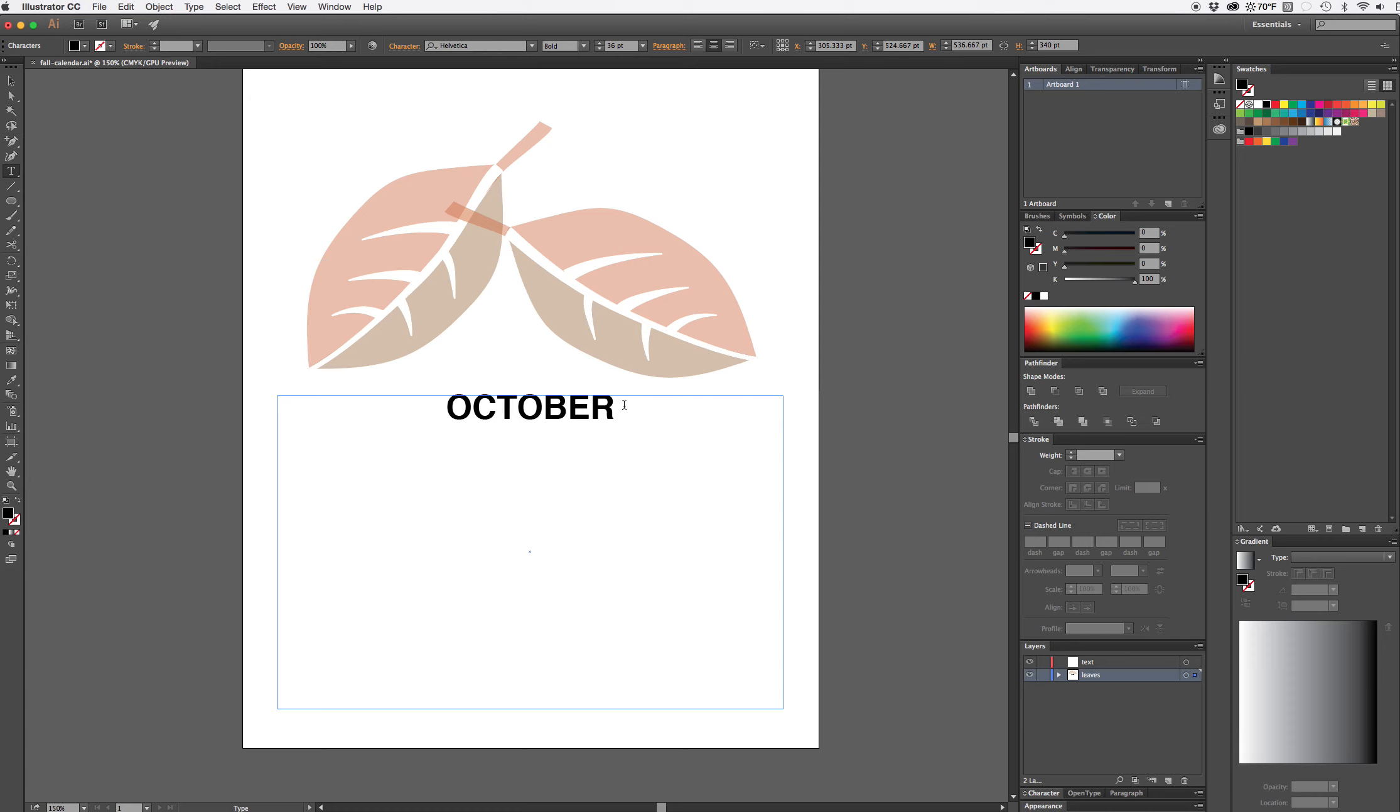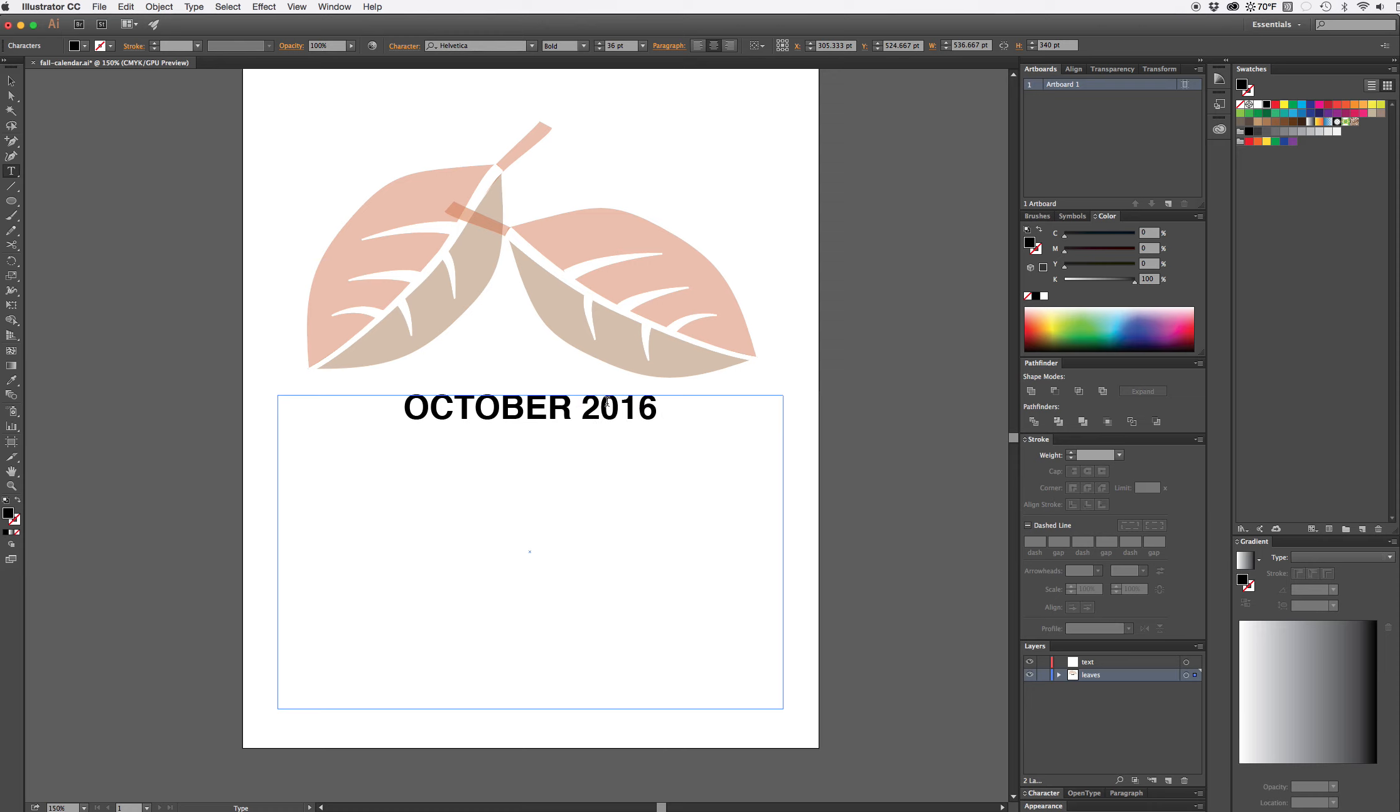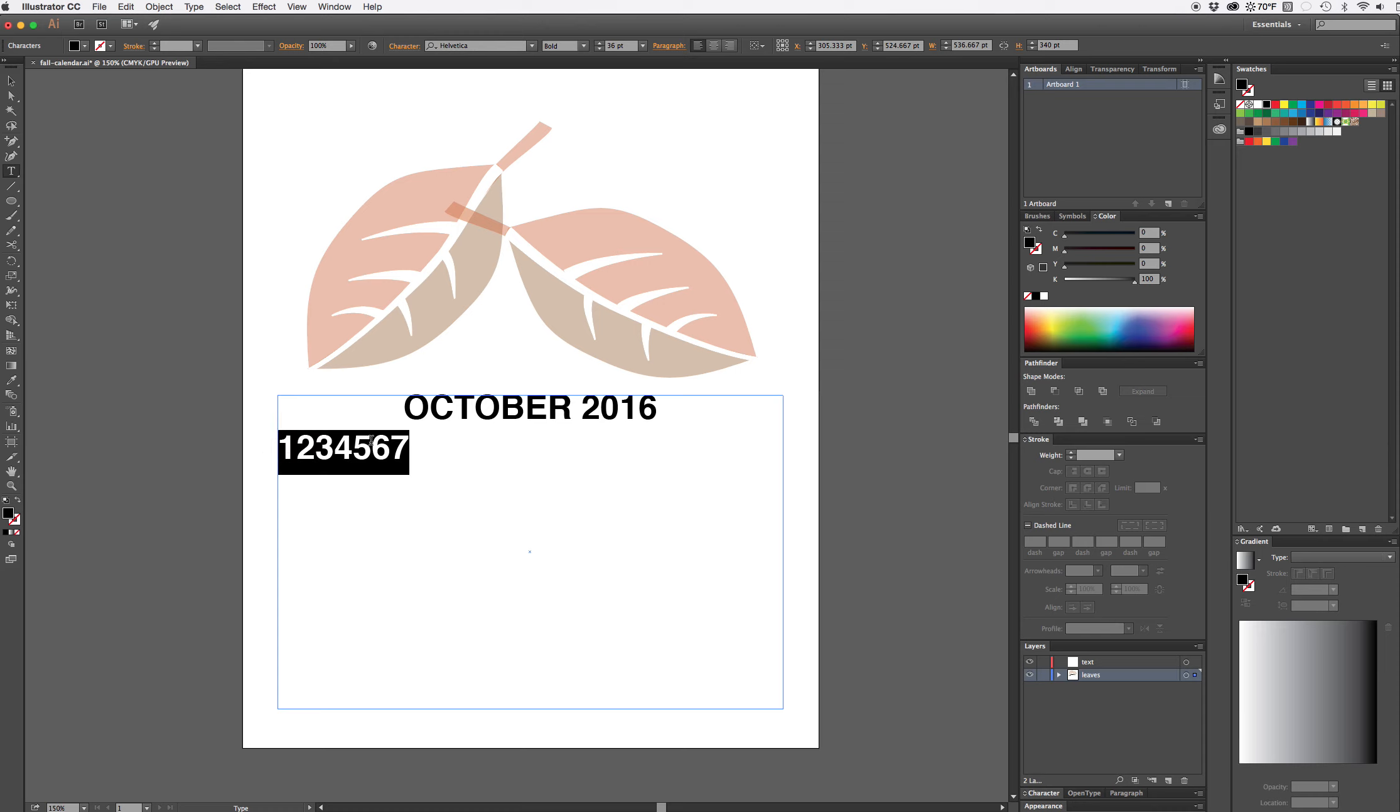I'll hit return, select align left, and start typing numbers October 2016. This year October starts on a Saturday. I'm just going to start with the first seven days because I want to set my tabs.